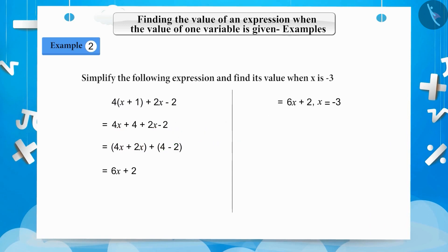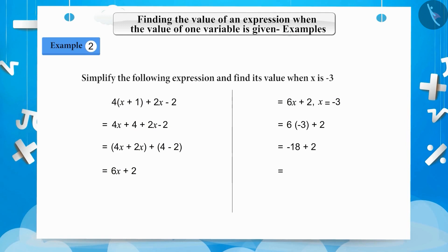Substituting x equals minus 3 in the expression, we get 6 multiplied by minus 3 plus 2, which equals minus 18 plus 2, equals minus 16. Therefore, our answer will be minus 16.